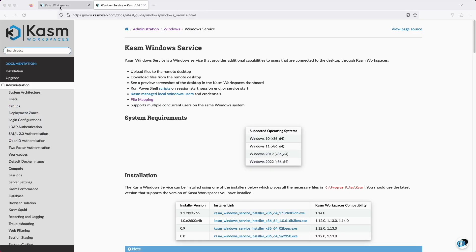Windows support gets a big boost this release with a major update to the optional Windows agent. If the Windows agent is installed on the back-end Windows system, a host of new features are available to the administrator and users. Make sure you use the latest version of the agent and read the docs for full details.